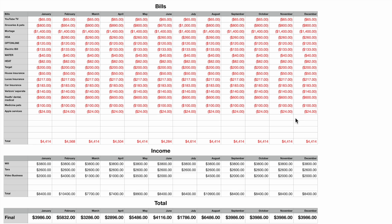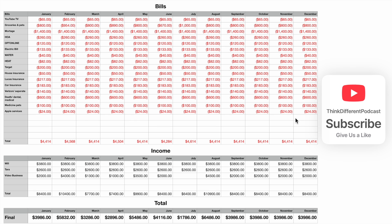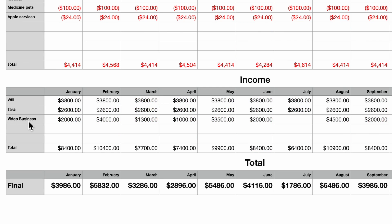Before I start, I want to show you a basic budget I've already created. I took an example from something I already have and implemented it into this sheet. You can see we have all the bills we pay with negative numbers, each month across the top, and the total at the bottom. Then we have income — myself, my wife, and the video business on the side, WV Productions.